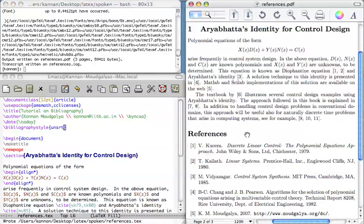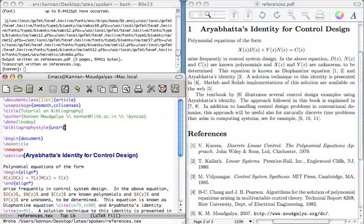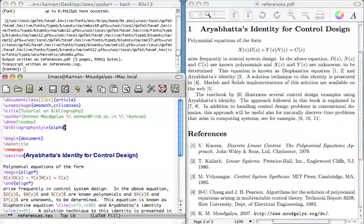To produce the references in the way computer scientists use, change the style to alpha. Let us change this to alpha. Save.